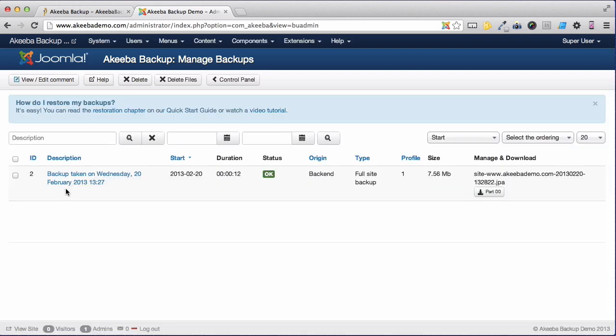Here we can see the backup has taken place with the description, a status of OK, the size of the backup and a link to the actual backup file itself.